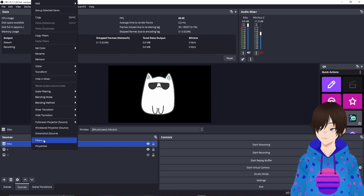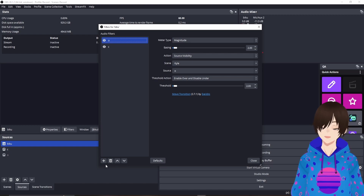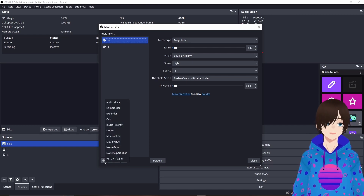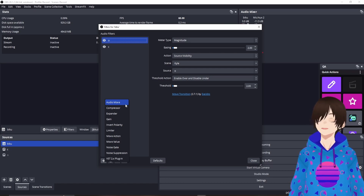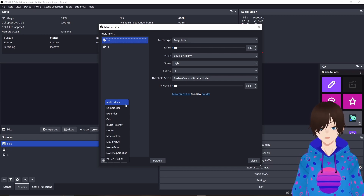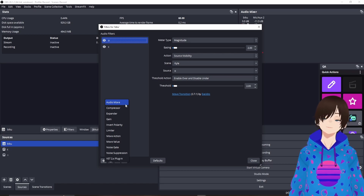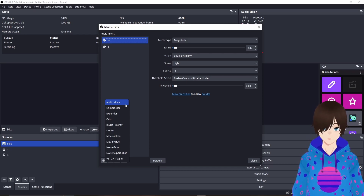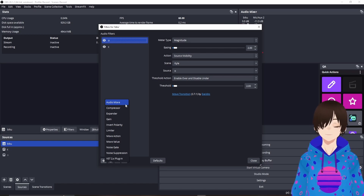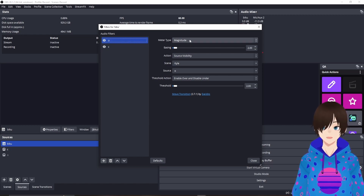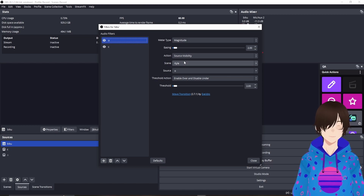Right-click on Bikubot and go to Filters. Hit the plus symbol. If you haven't seen the other tutorial, we use Stream Effects and Move Transition as the filter options. These help communicate with Bikubot and cause reactions — when sound plays through Bikubot to OBS, it triggers an effect that opens and closes the mouth. You're going to add two Move filters: name one Open and one Close. Set Meter Type to Magnitude, Easing to 2.00, Action to Source Visibility, the Scene to whatever you named your Bikubot scene, and Source to Open.